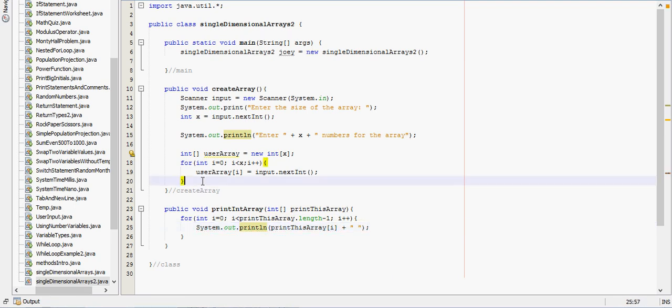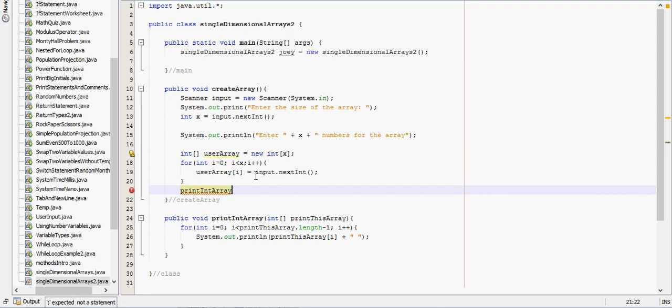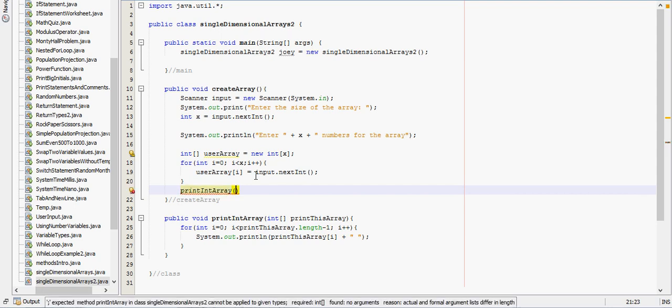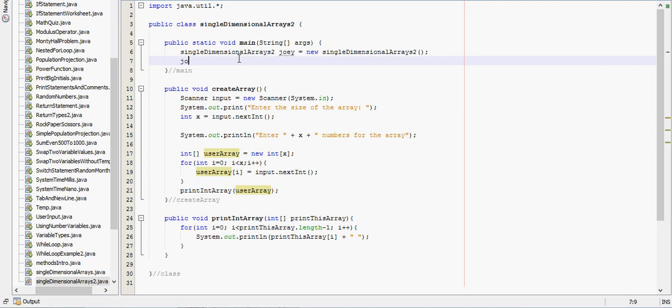So at the end of this method, we will call the next method, the print int array, and we'll send in user array. And then we also need to say joey dot create array at the beginning to create the array.